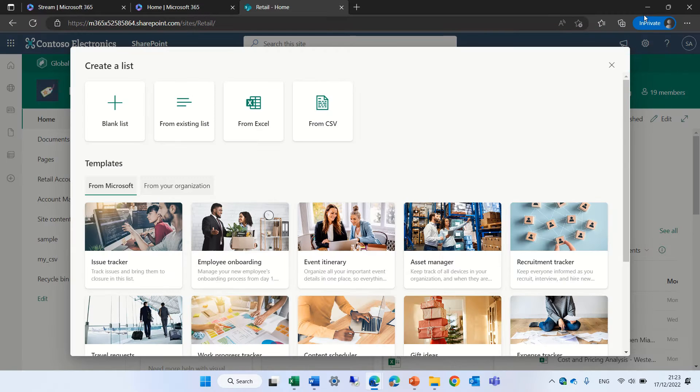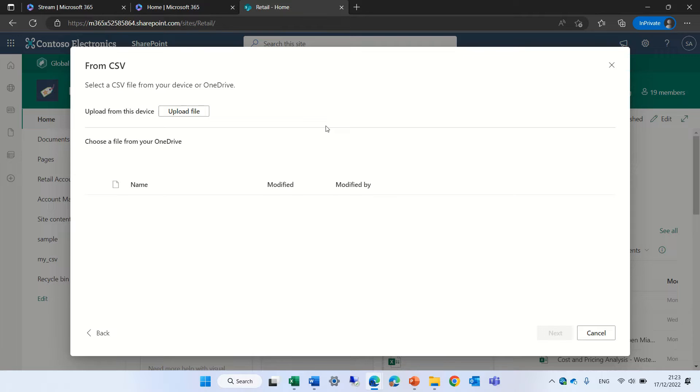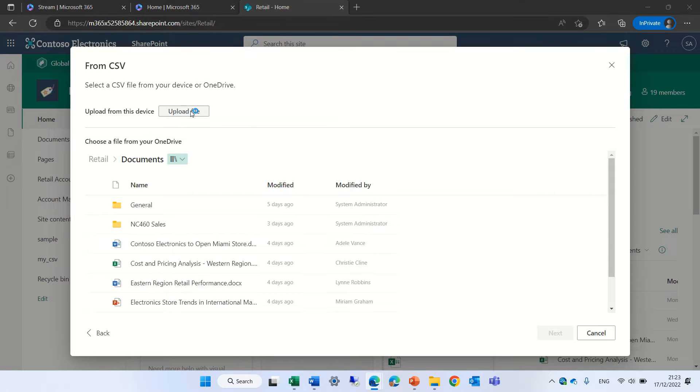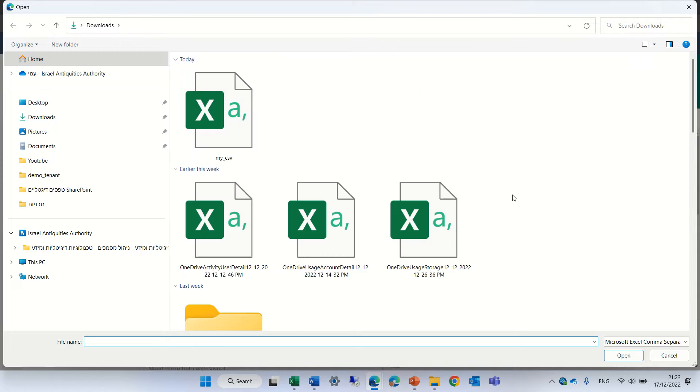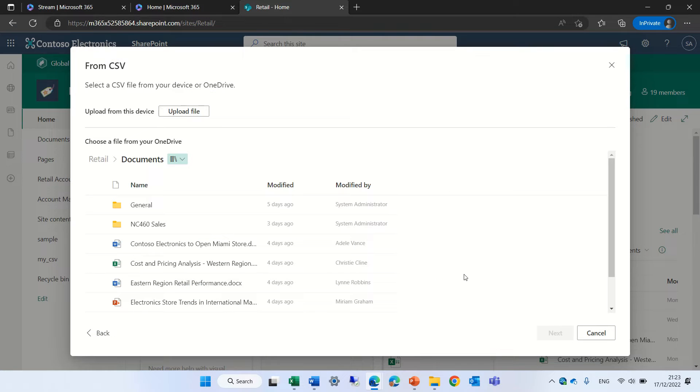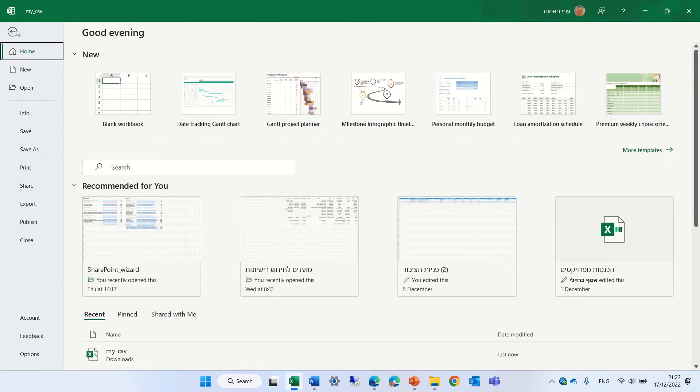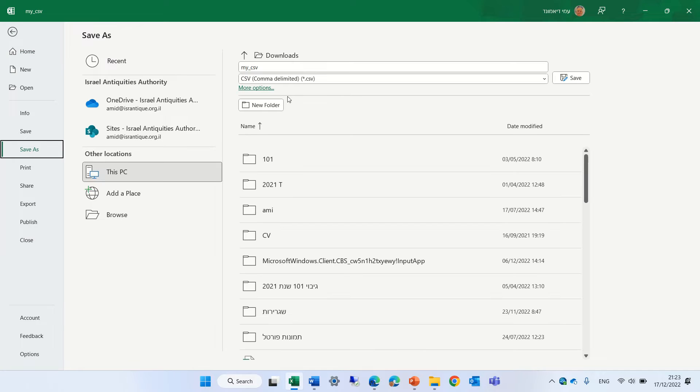Now what I will do is actually I will click from CSV and I will upload the file. By the way, the way I saved the Excel as a CSV was I created the Excel, went to file, did file save as and here I chose CSV comma delimiter.